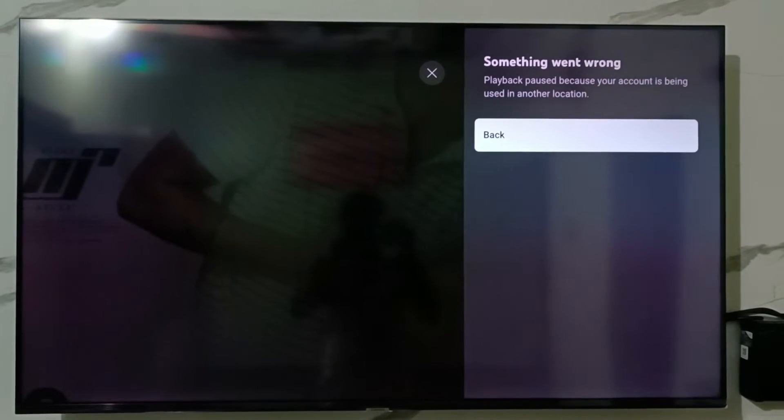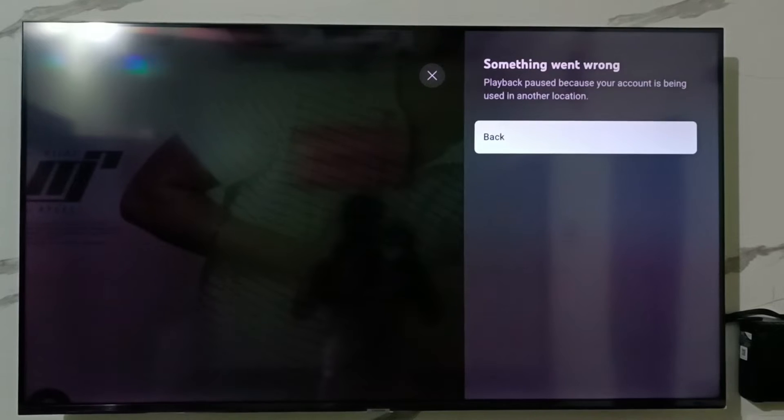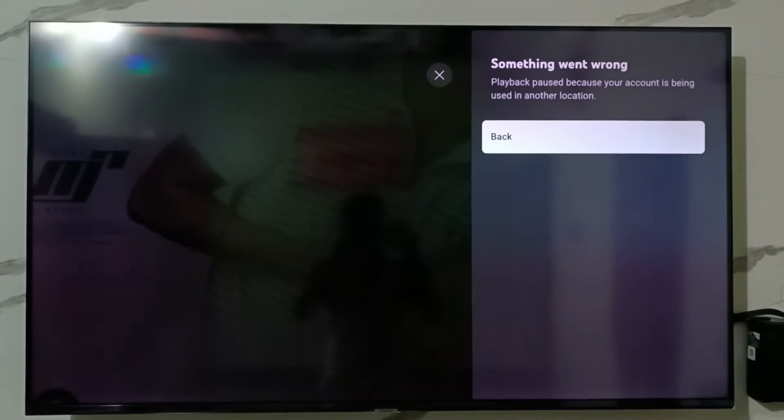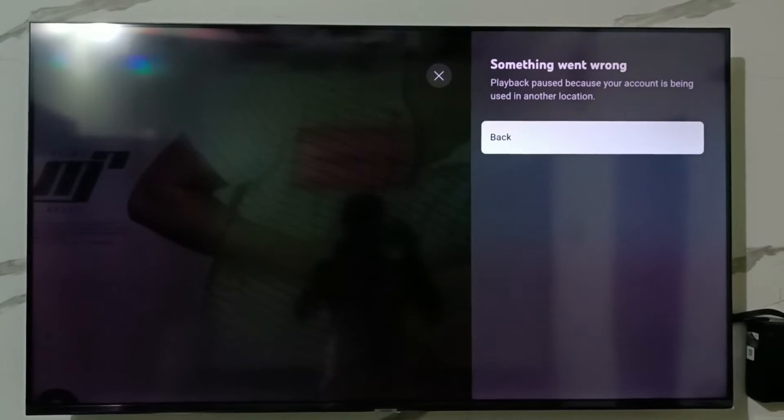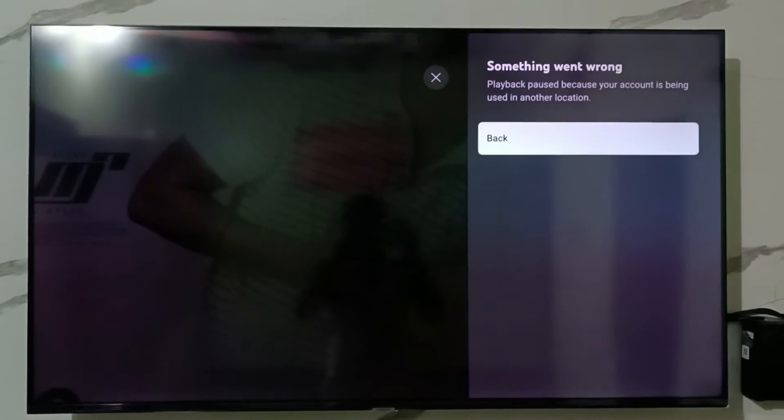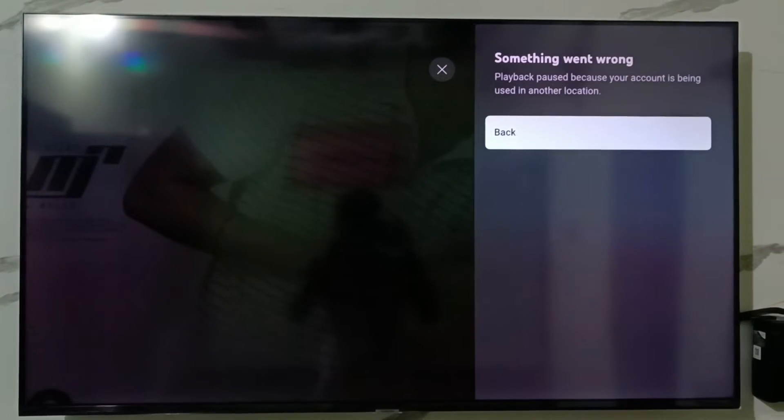To avoid this kind of message, first of all check your untrusted devices, which means what kind of devices are using your Google account. So how to check it?